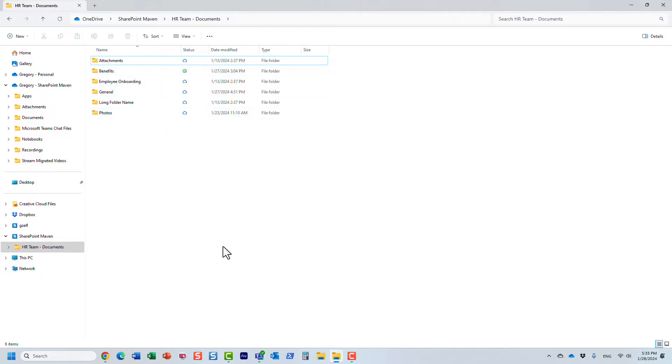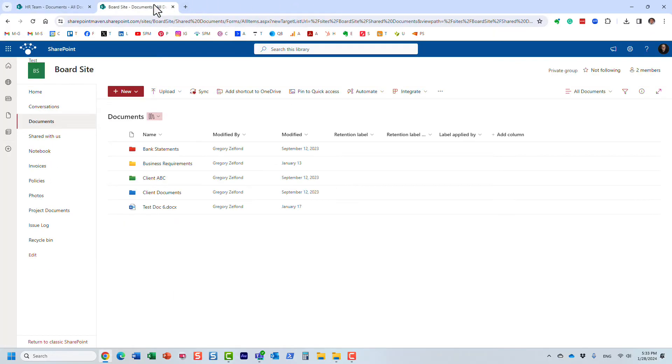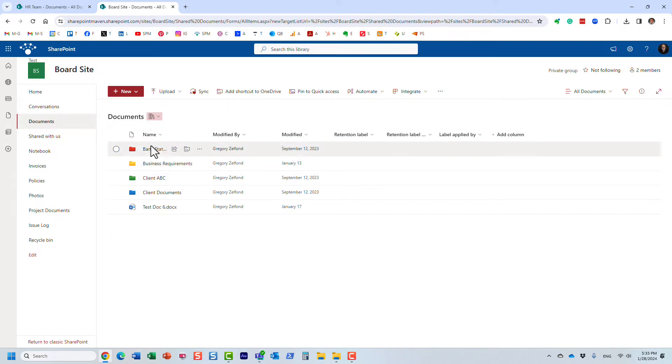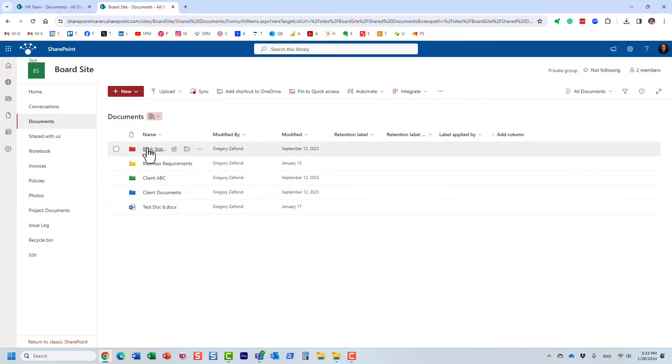Let me show you another way to sync and something that can lead to confusion. I'm going to navigate to another site. I am here on this board site and I also have a document library here with a bunch of folders.